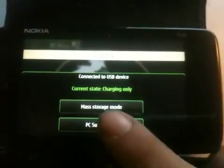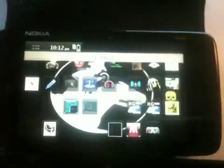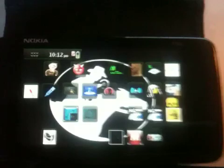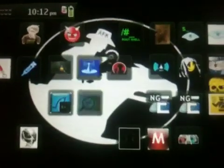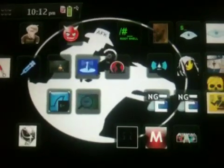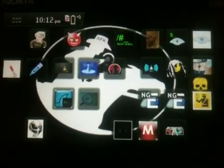I'm just gonna go to PC Suite. And there we go. Let's zoom in.